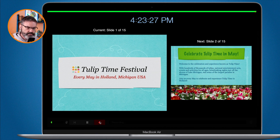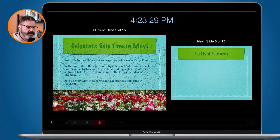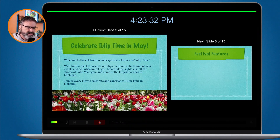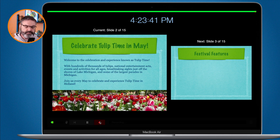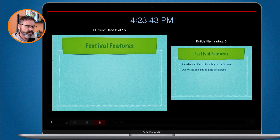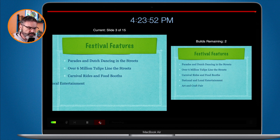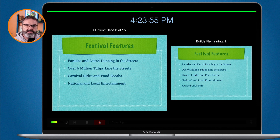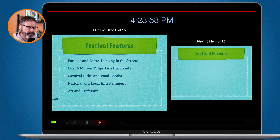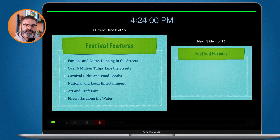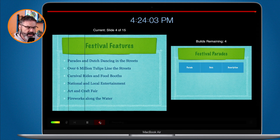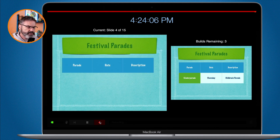Welcome to Tulip Time. This is held every May in Holland, Michigan, with hundreds of thousands of tulips, national entertainment acts, and events and activities for all ages. You can join us every May to help celebrate and experience Tulip Time. We have parades and Dutch dancing in the streets, over six million tulips lining the streets, carnival rides, food booths, national and local entertainment, an art and craft fair, and fireworks along the water.